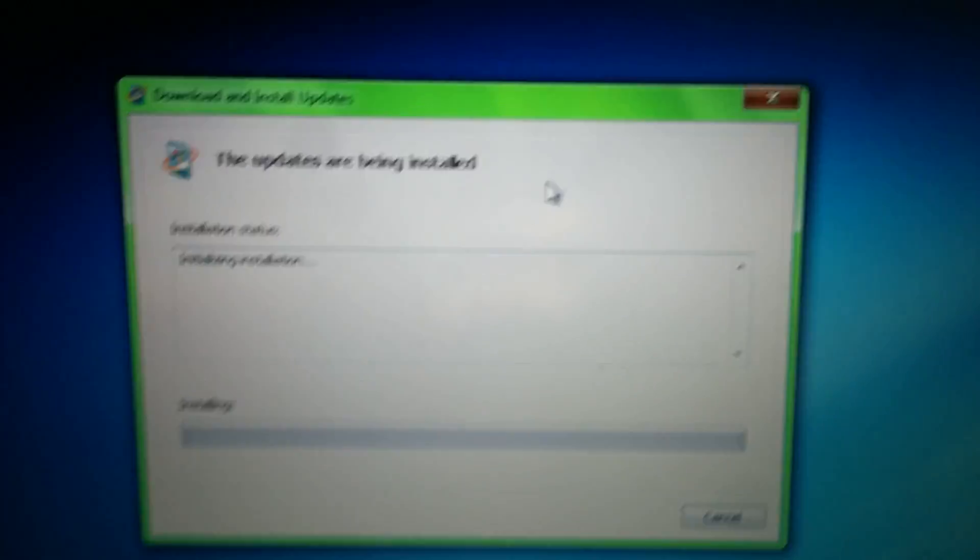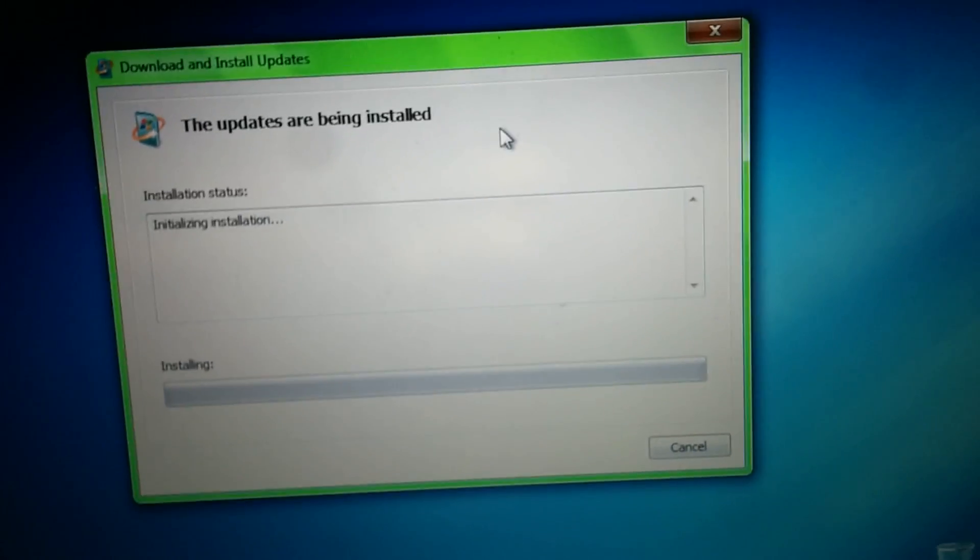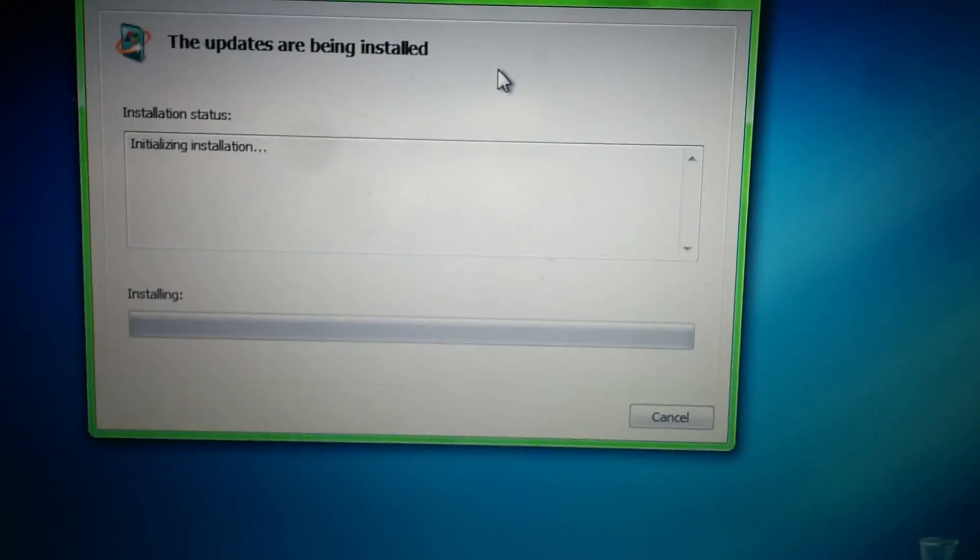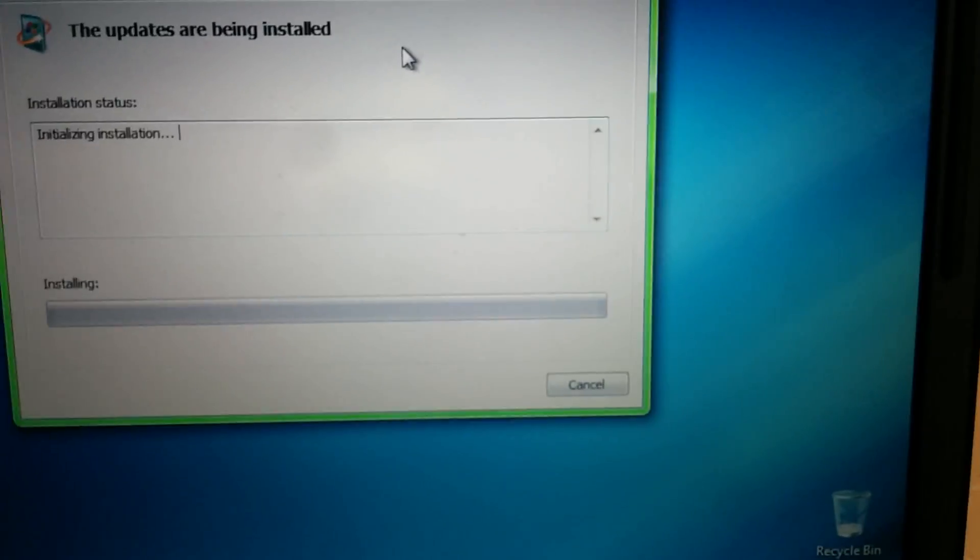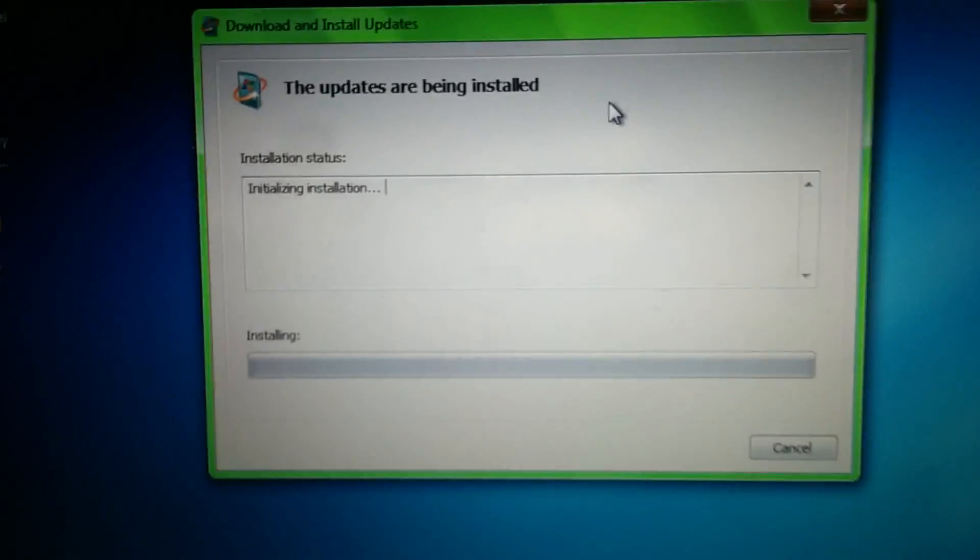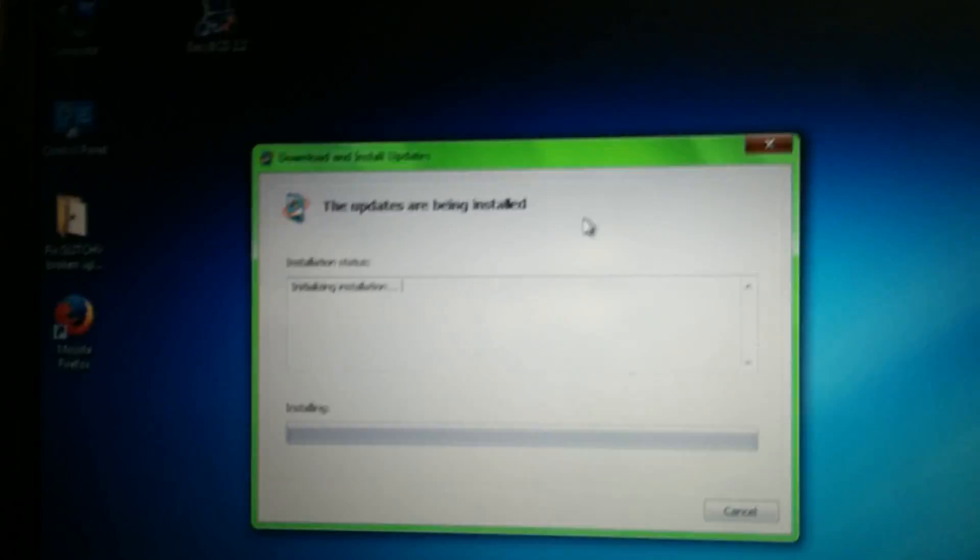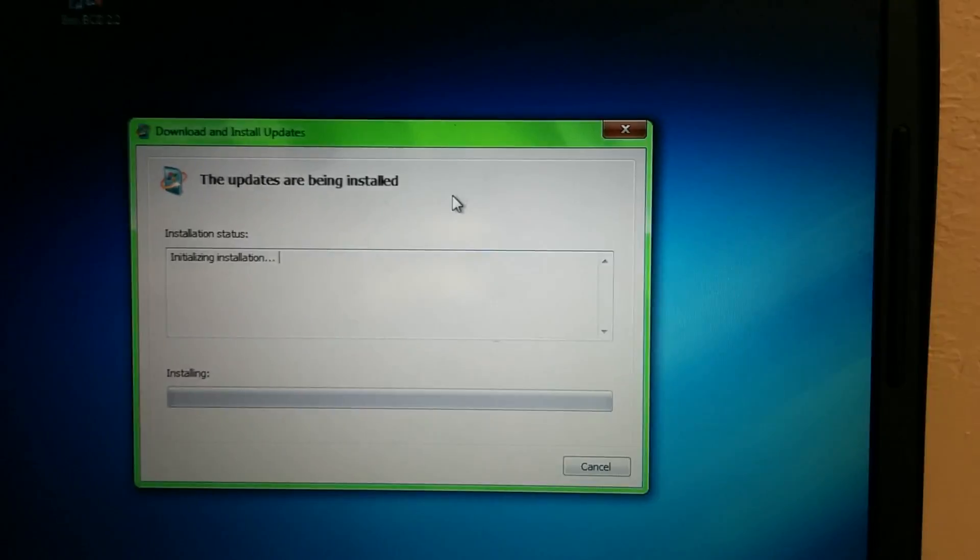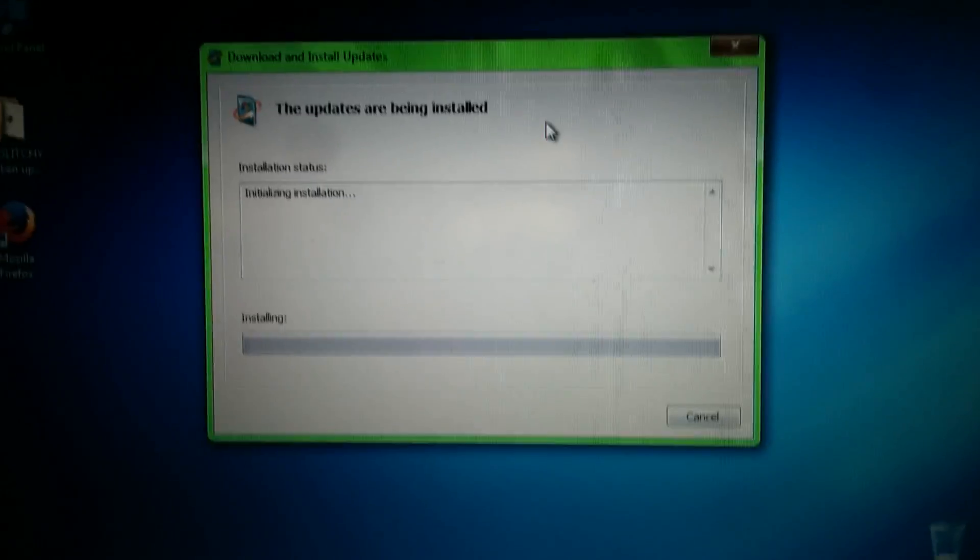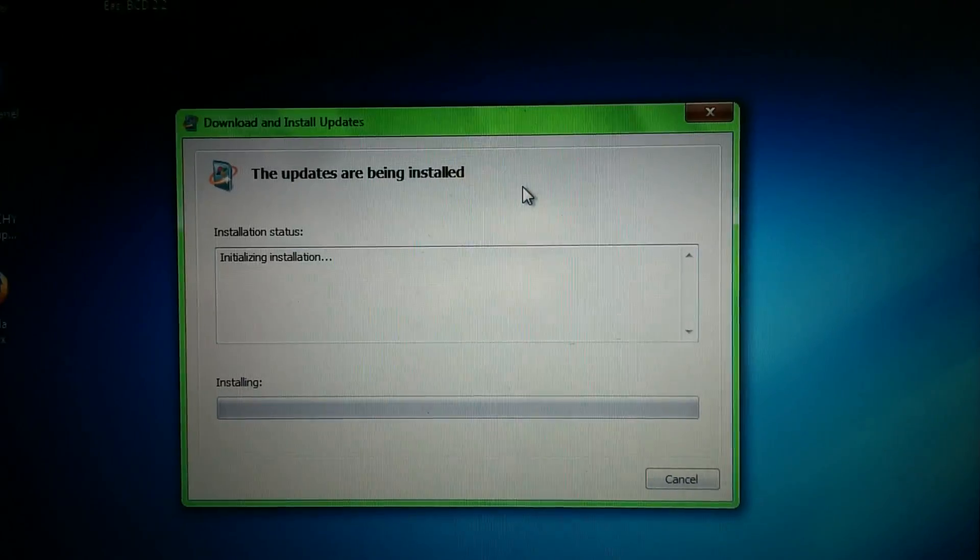I had to run Internet Explorer as an administrator in order for it to actually install the add-on for the Update Catalog because it kept failing. I'm going to make a video on this very soon about this update, and I'm going to do it on a virtual machine.